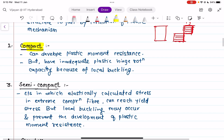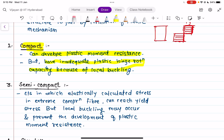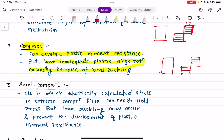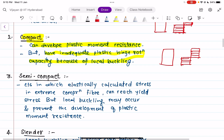A compact section can also develop plastic moment resistance but has inadequate plastic hinge rotation capacity. The whole section is almost plasticized, but there might be some local buckling which may affect the plastic hinge rotation. Because of local buckling, the plastic hinge mechanism may not fully develop — that is the compact section.